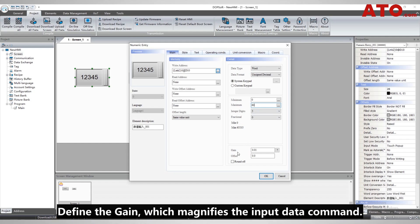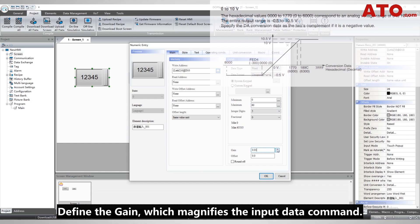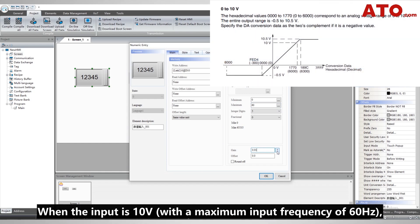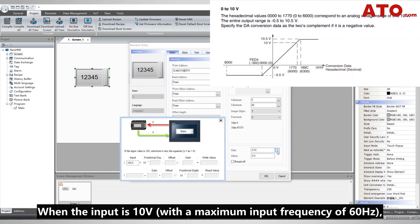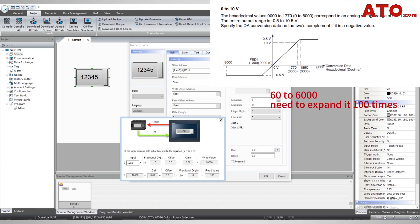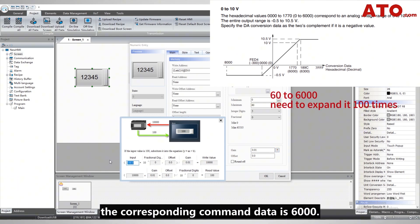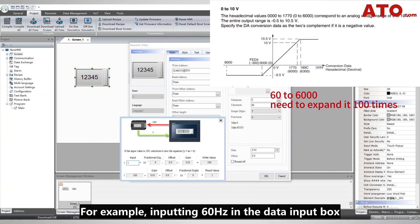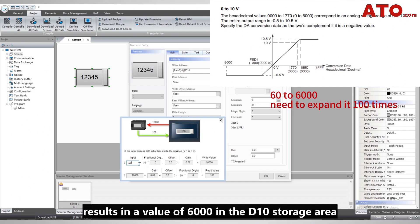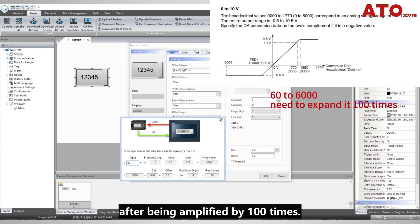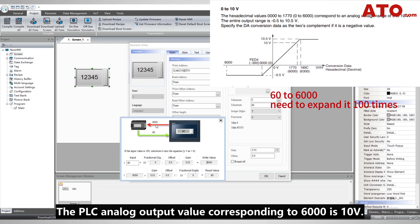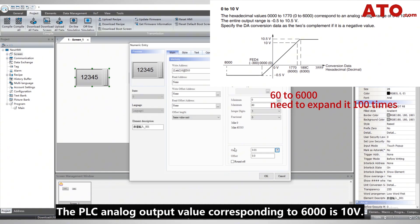Define the gain, which magnifies the input data command. When the input is 10 volts with a maximum input frequency of 60 Hz, the corresponding command data is 6000. For example, inputting 60 Hz in the data input box results in a value of 6000 in the D10 storage area, after being amplified by 100 times. The PLC analog output value corresponding to 6000 is 10 volts.